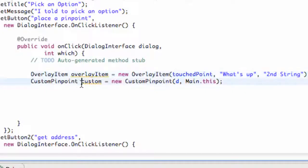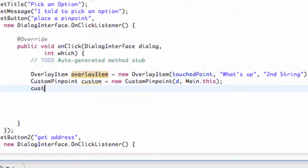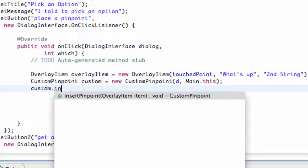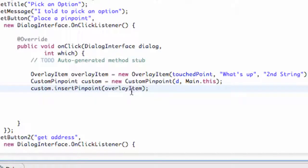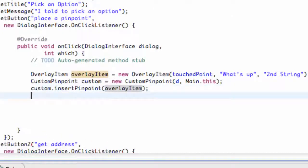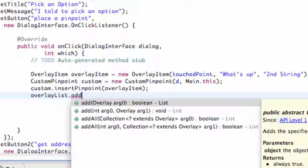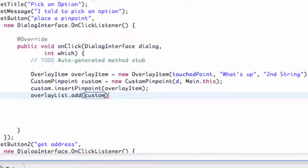Now we want to refer to our custom variable and add this overlay item. We call the method inside our custom class called insert pinpoint and pass in the overlay item we just created. That adds it to our array list. Then we use our overlay list, which was set up at the beginning of this tutorial to get all of our overlays, and we add our custom overlay.